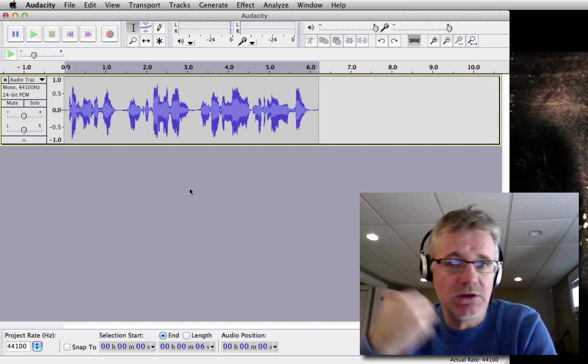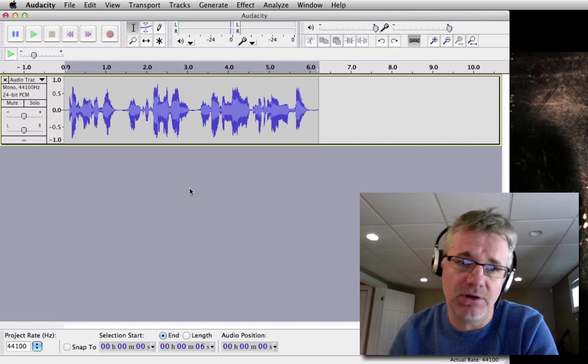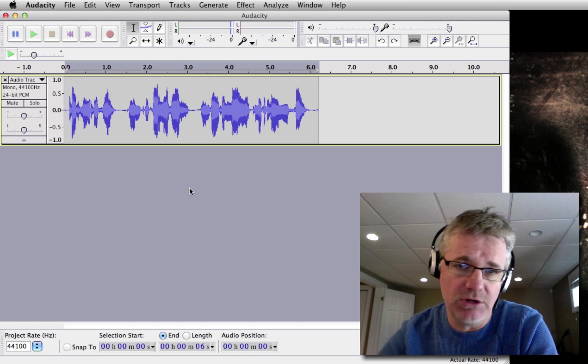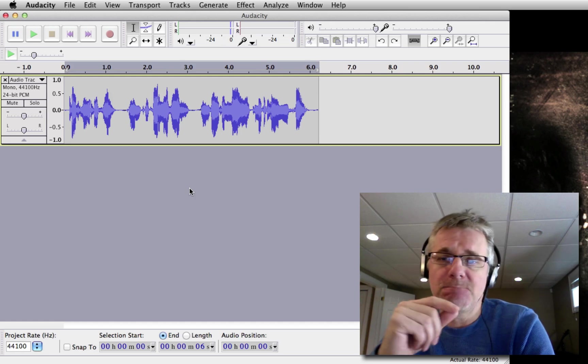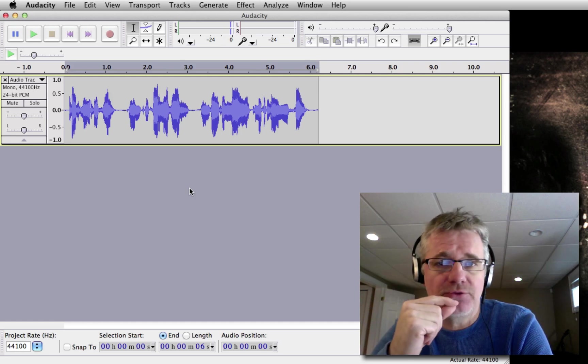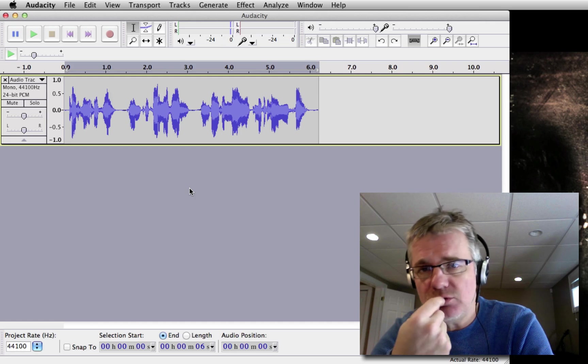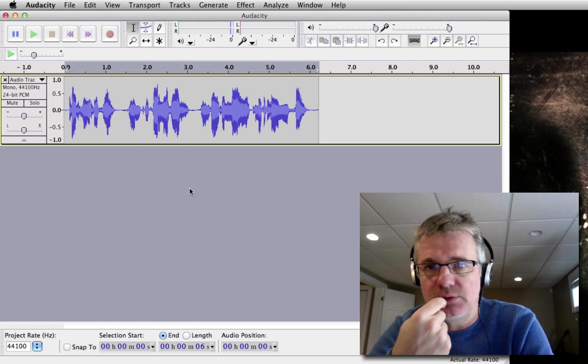As you notice, I'm not using a headset microphone. I'm using a separate microphone here and it's giving me great sound. The second thing is, when you do have your microphone, don't breathe directly into it.